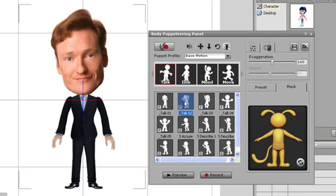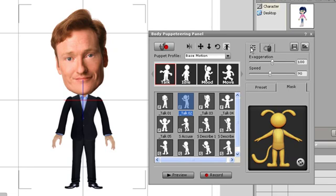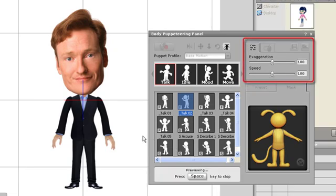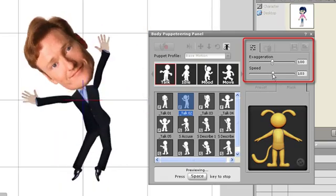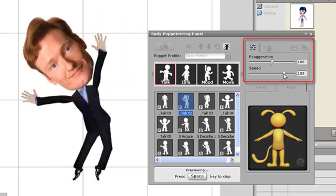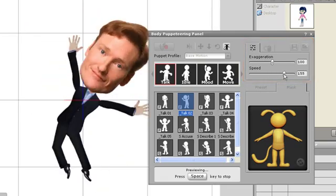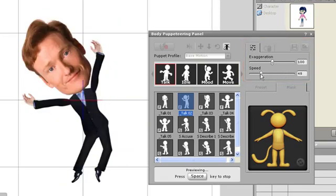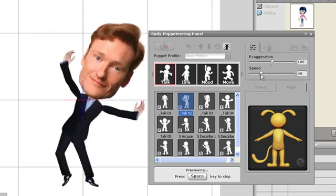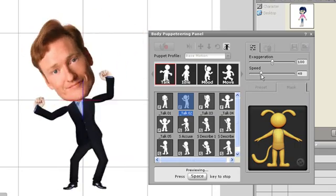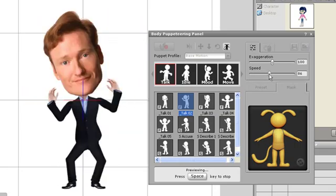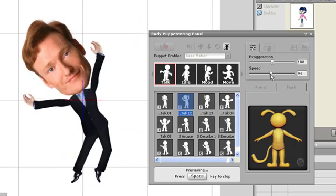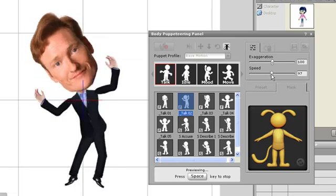If you want to test out your motion without having to move your mouse, then you have the available option of slider control. Just select the slider control tab and you'll see two sliders called Exaggeration and Speed. In this mode, if you play your motion, it will repeat, which leaves you free to make adjustments to the speed and exaggeration of your character's motion.